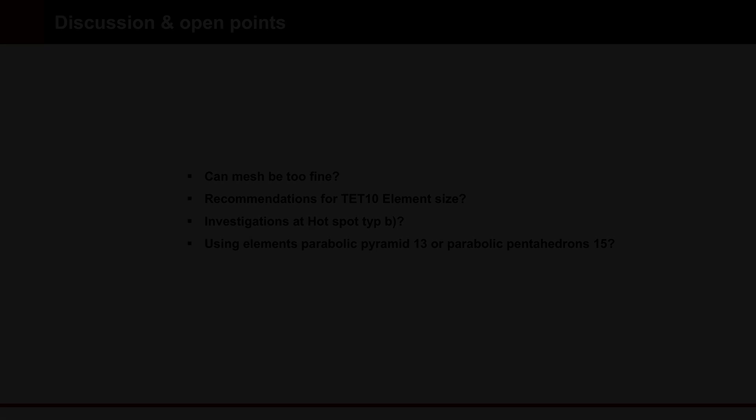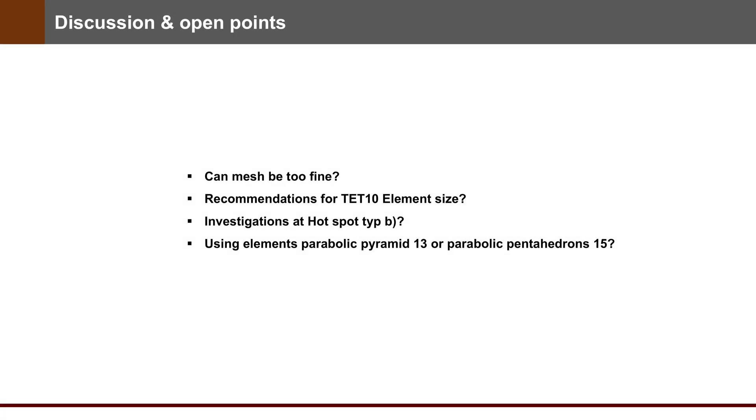Of course, there are some open points and questions. Can mesh be too fine? Recommendations for tetrahedral element sizes. Investigations at Hotspot type B: can I use parabolic pyramid elements? So that was for today. See you next time. Bye bye.